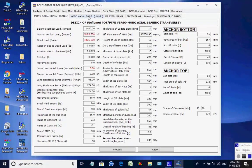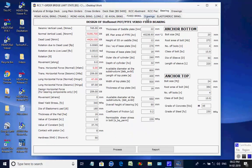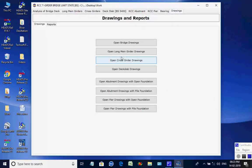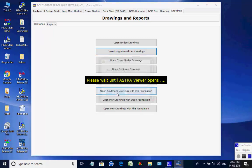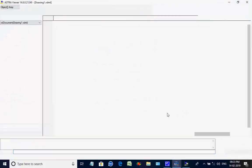Next, the page for Bearing is opened. There are design options for various pot PTFE bearings and elastomeric bearing. The user may select biaxial pot PTFE bearing for the RCC-T girder bridge. Next, the page for Drawing is opened; upon selecting the desired button, the set of sample drawings are opened in AstroViewer CAD for necessary editing and saving either as DWG or DXF file.